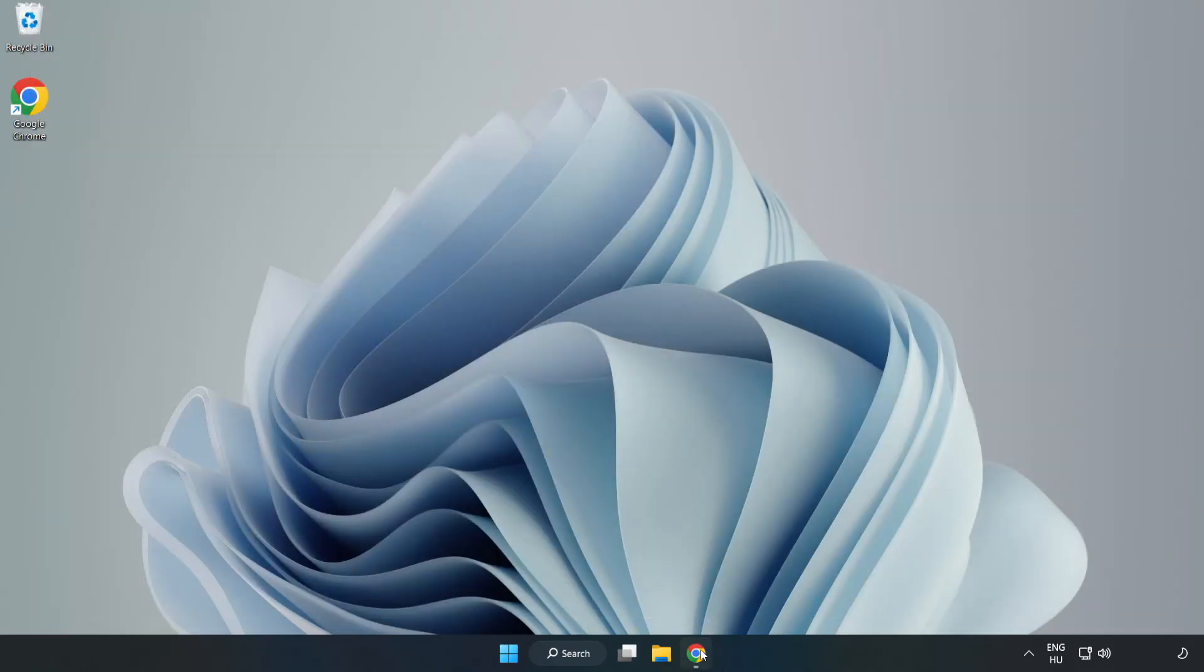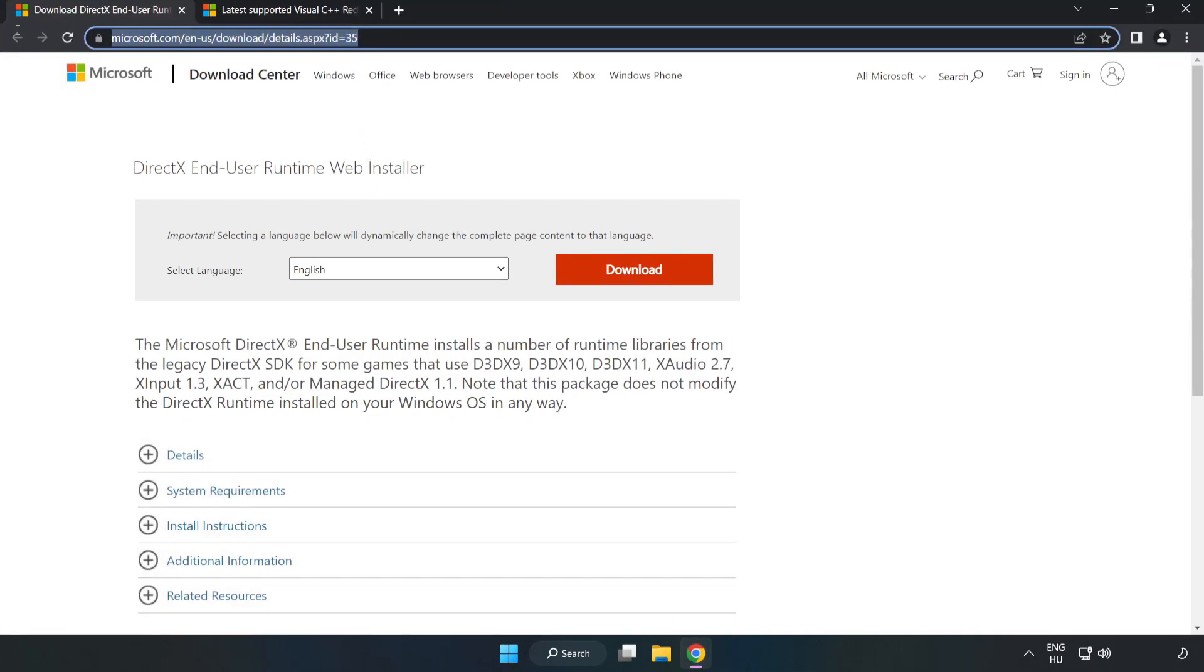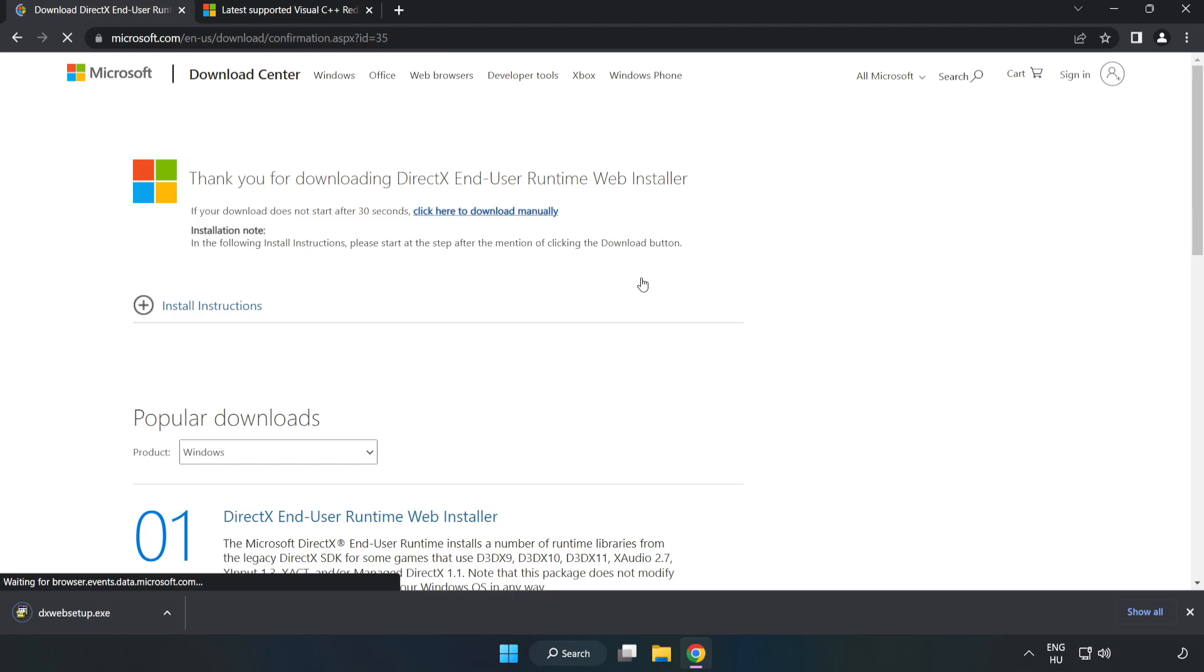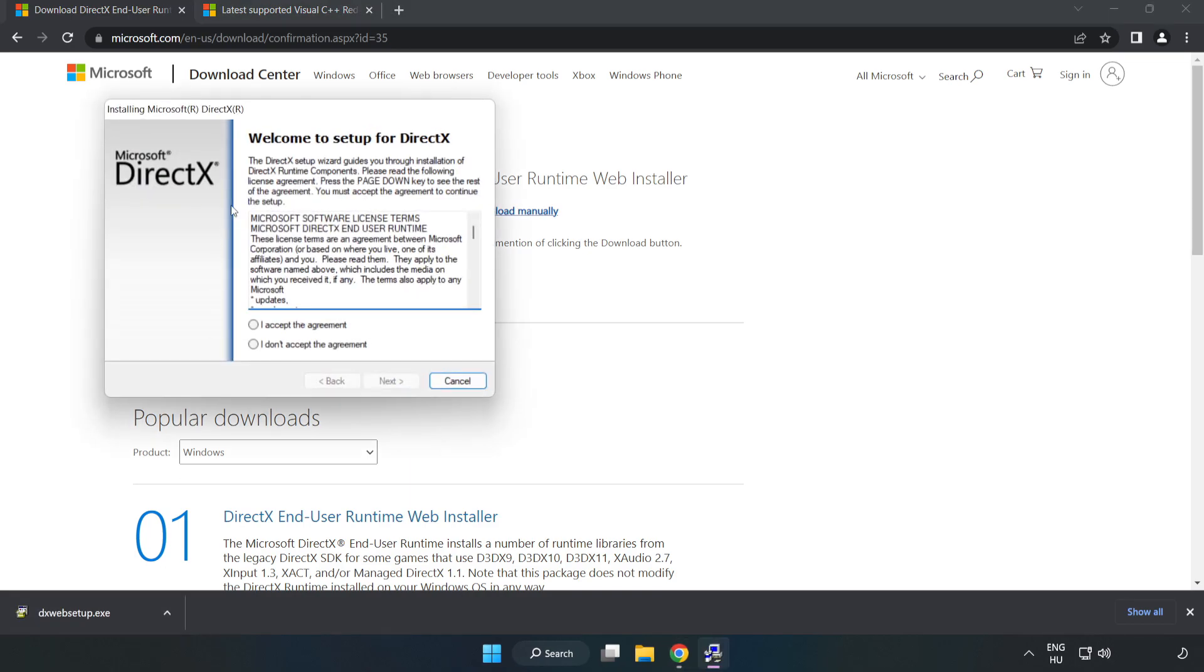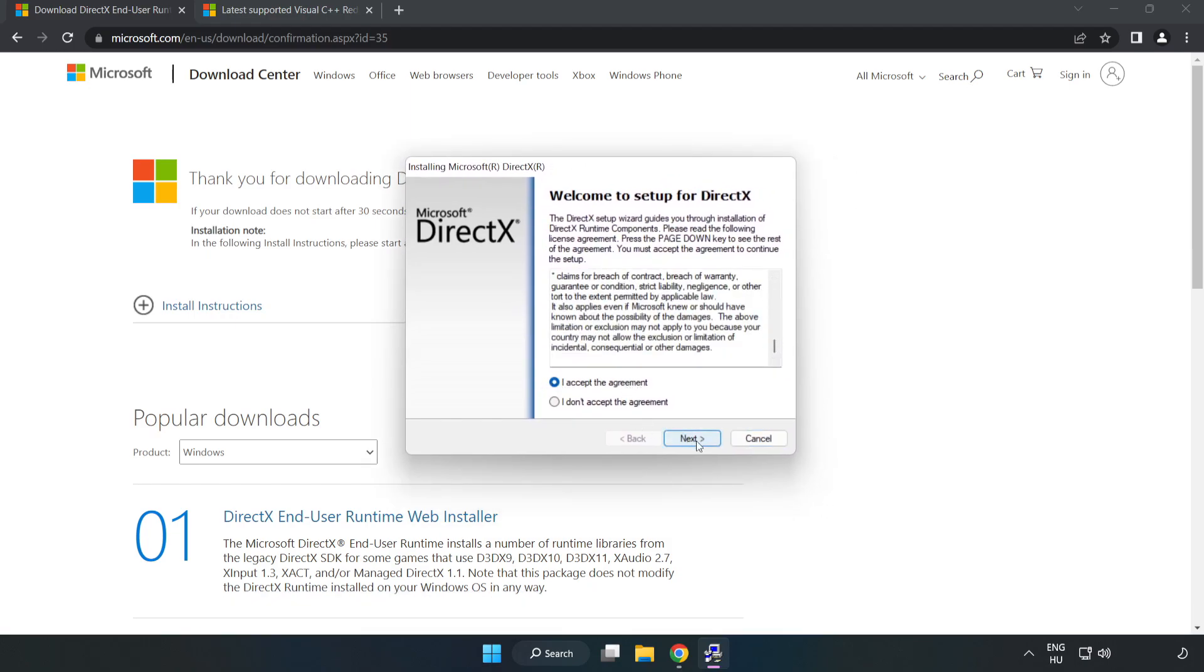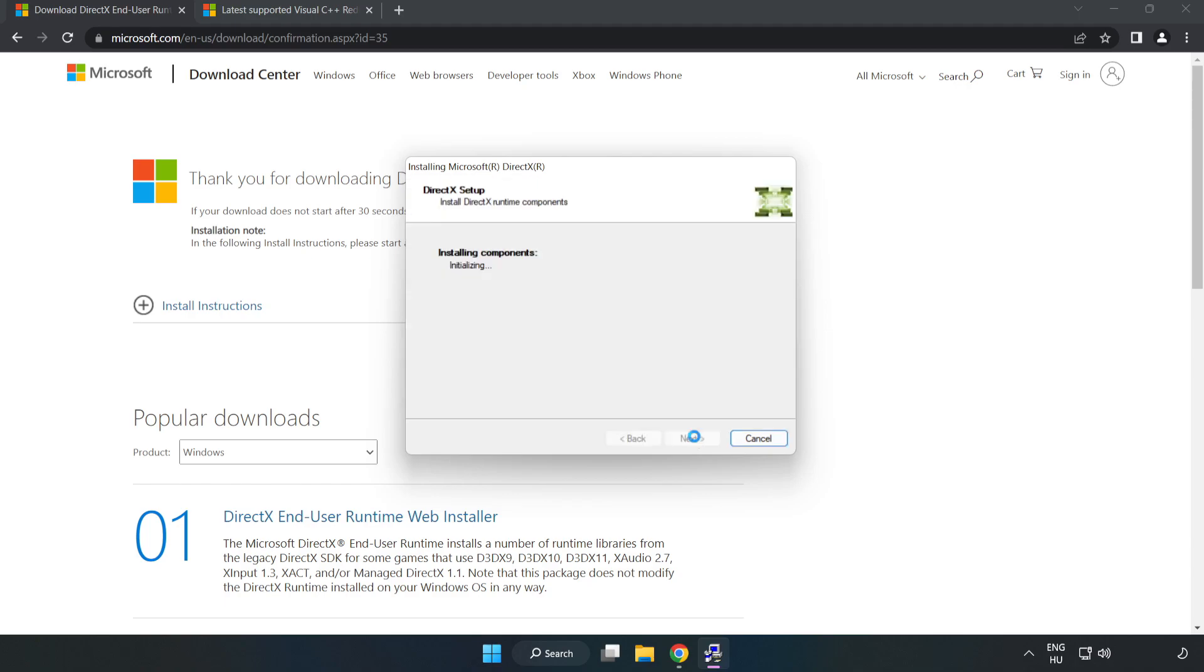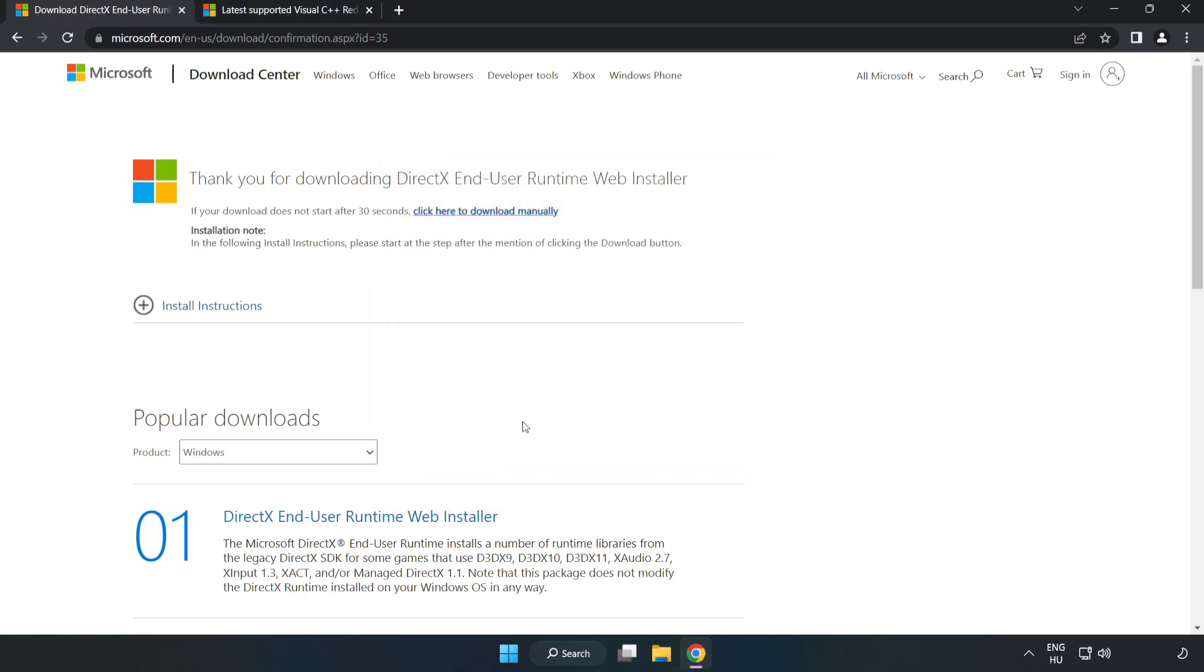Open your internet browser and go to the website, link in the description. Click Download. Install the downloaded file. Click 'I Accept the Agreement' and click Next. Click Next, uncheck 'Install the Bing bar' and click Next. Installation complete, click Finish. Close the DirectX website.